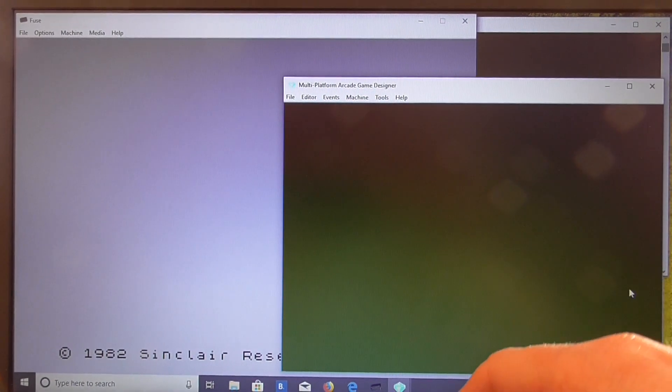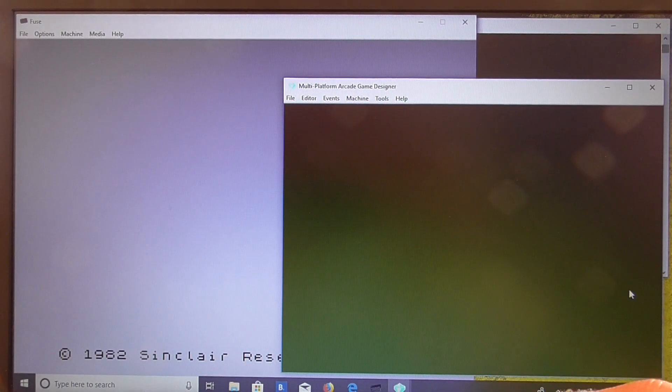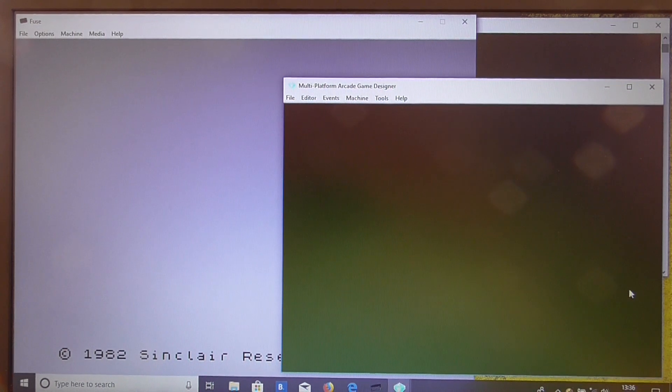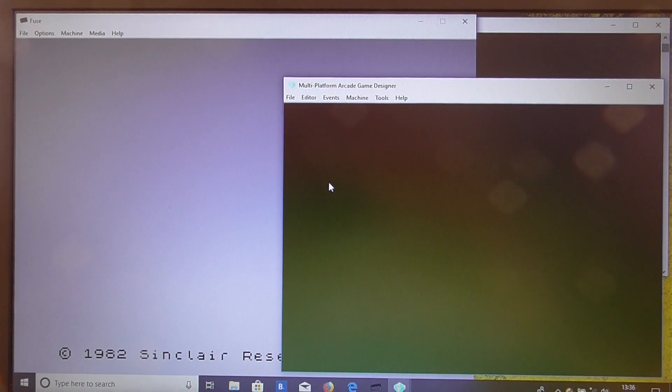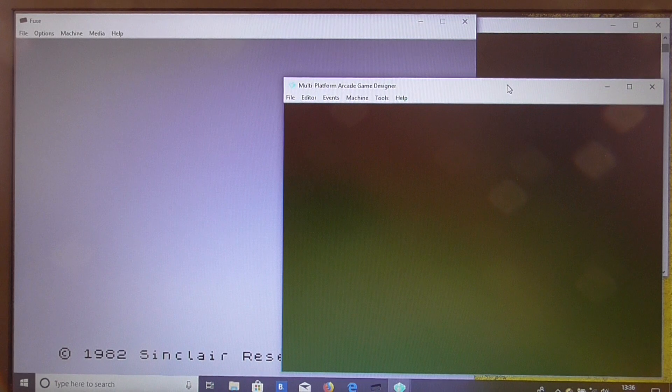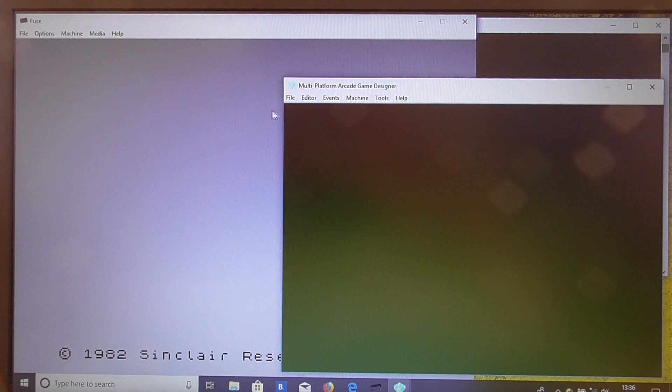Right then, I'm now going to show you how we can program a simple machine gun sound effect in multi-platform arcade game designer, at least for the Spectrum version anyway.